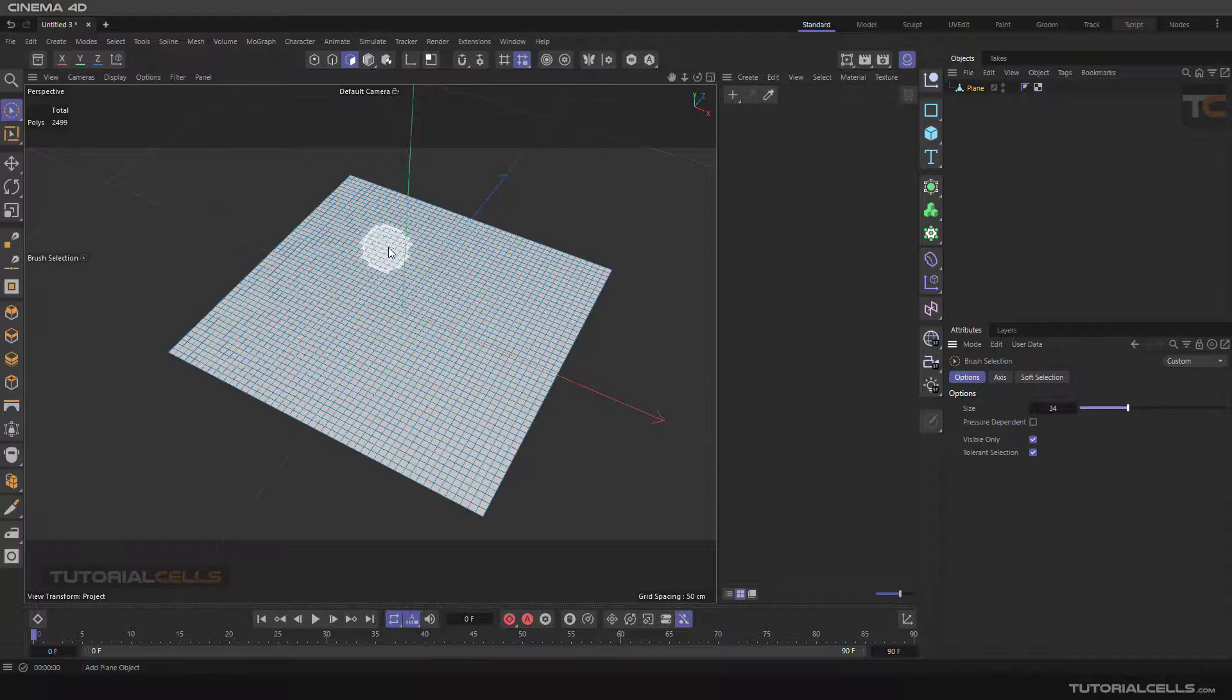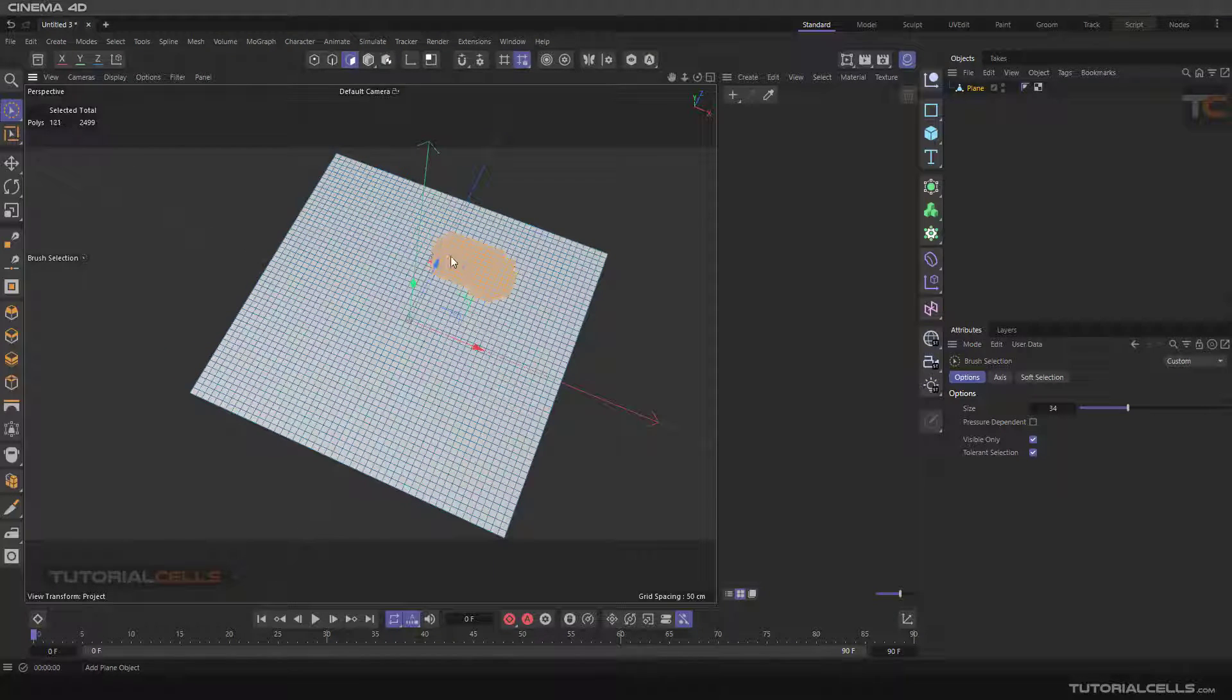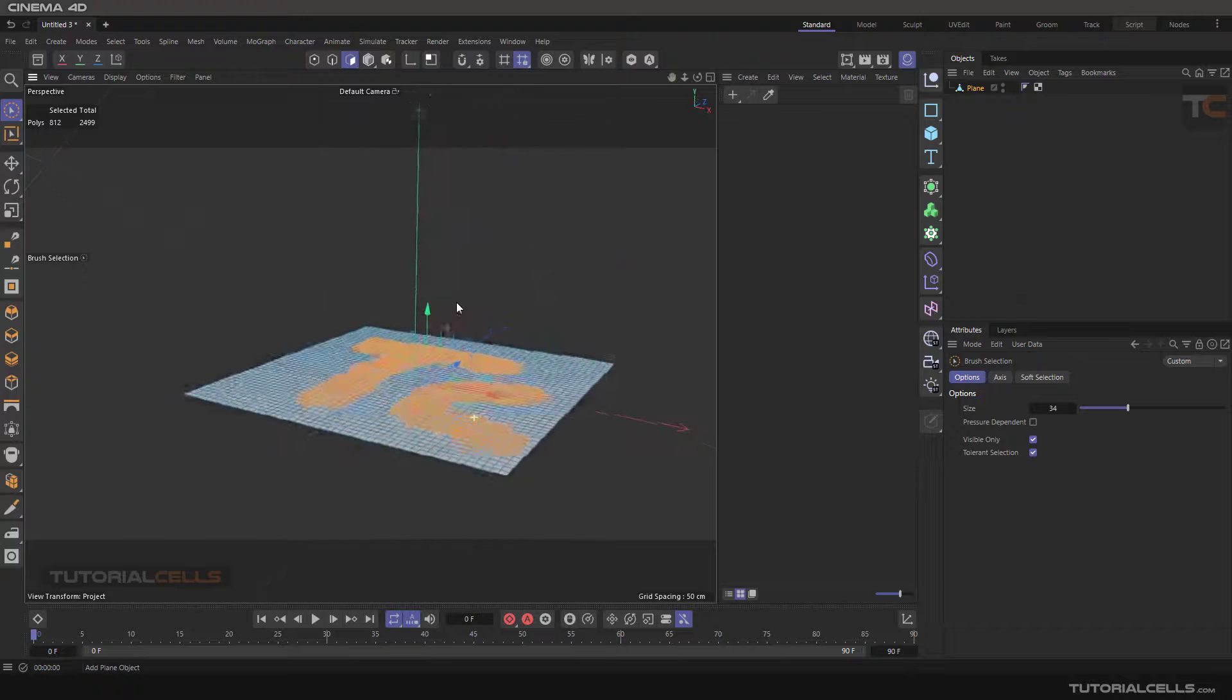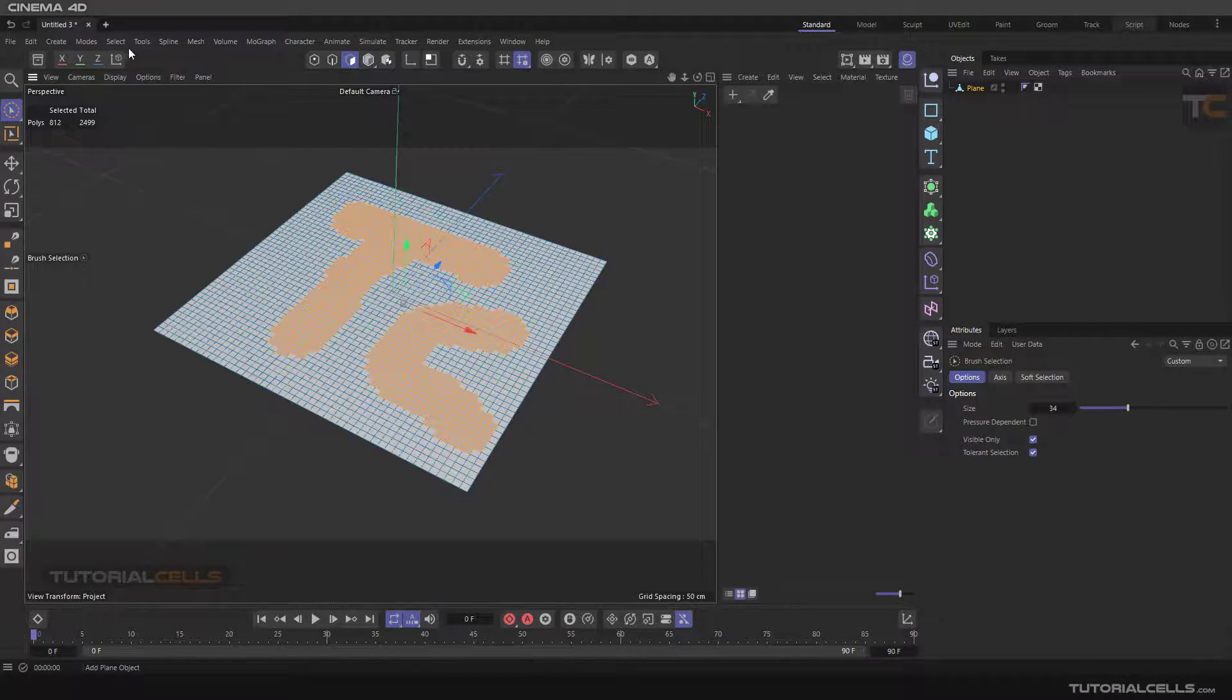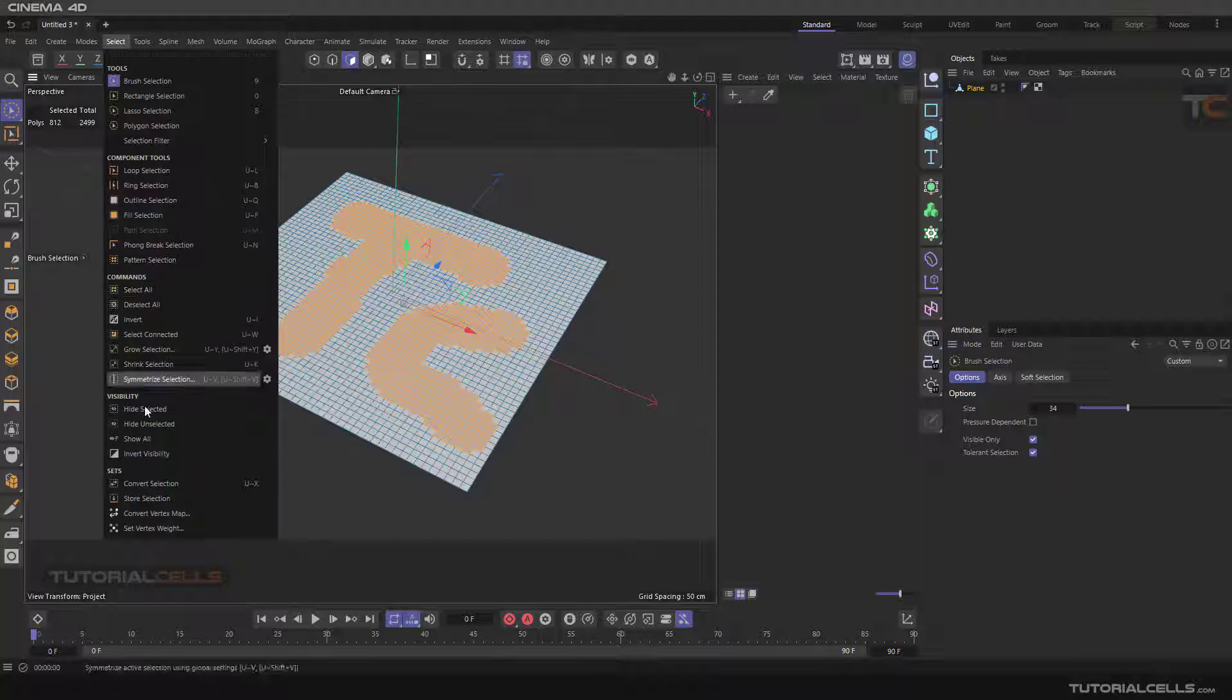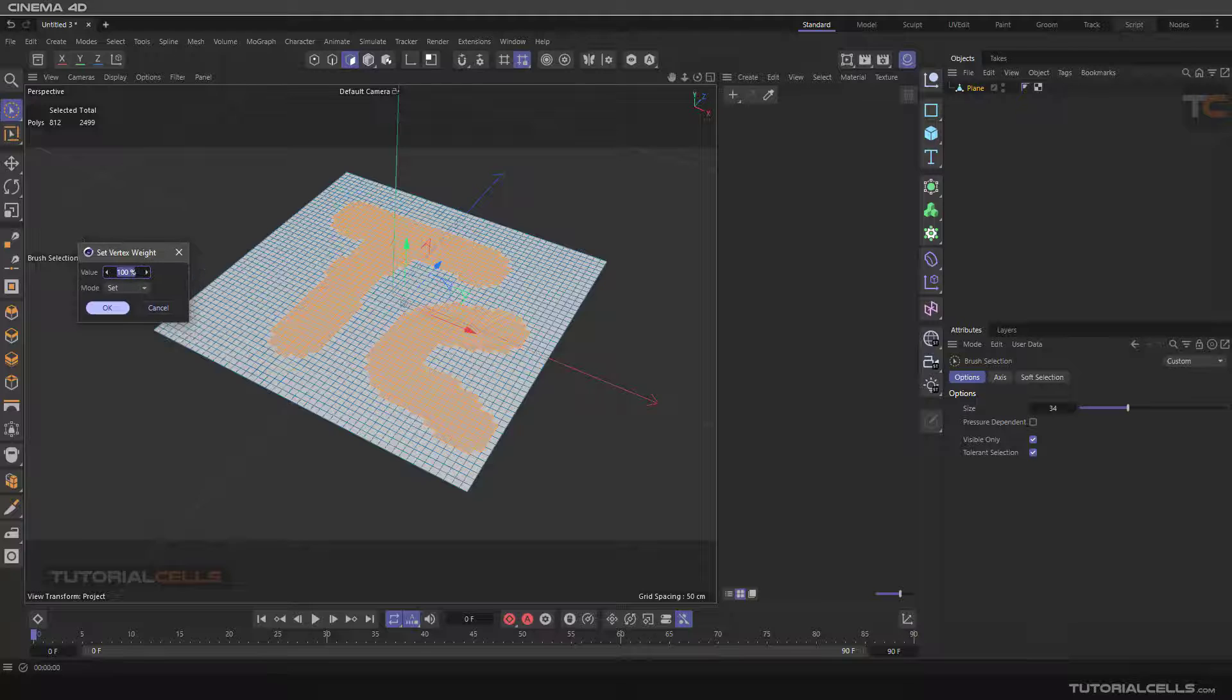Here, selecting some polygons for example, simply holding Shift T C. And I want to convert it to the vertex map. You can go to Select and then set vertex weight. I explained it before.